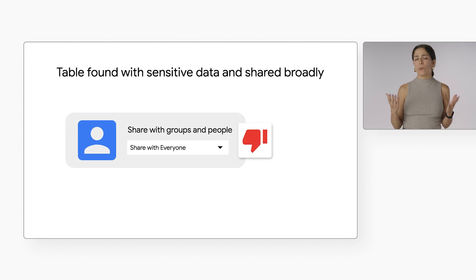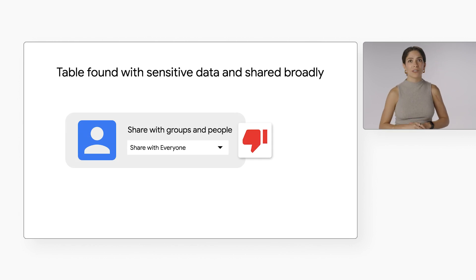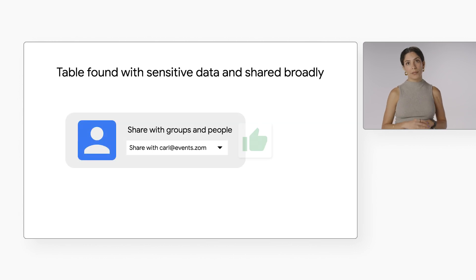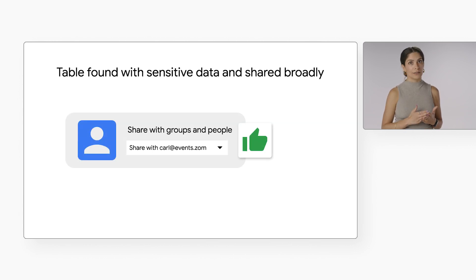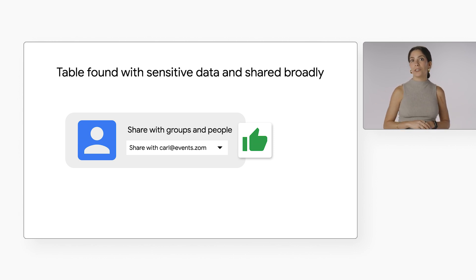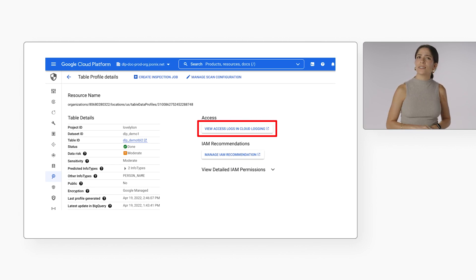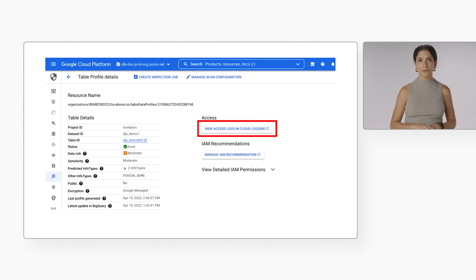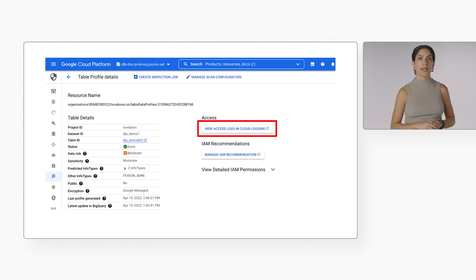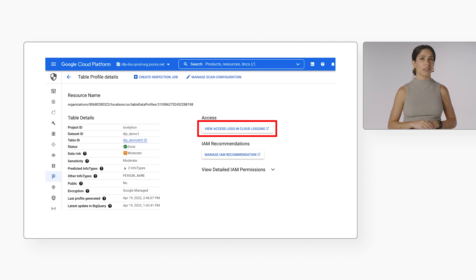Now that you've been made aware of this issue, you can remediate it by adjusting the permissions on this table to remove public access and add Carl directly as the specific user that should have access to the data — which is probably what should have been done in the first place. In addition, you can use the insights from data profiles to closely monitor your data. For example, you might click from the console dashboard for that table into Cloud Logging to review any recent access activity.